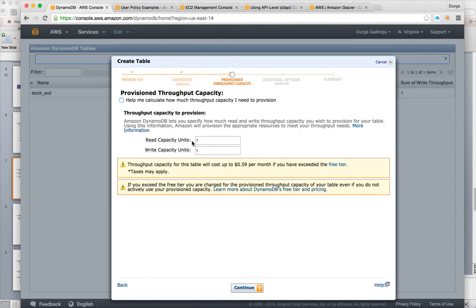It will ask about read capacity units and write capacity units. It is very important to understand how much read capacity and write capacity you are supposed to use. You can start with the minimum value and, depending on performance, increase it. The pricing will depend on this — I will cover pricing later. For now, just focus on how to create the table using the web console and hit continue.